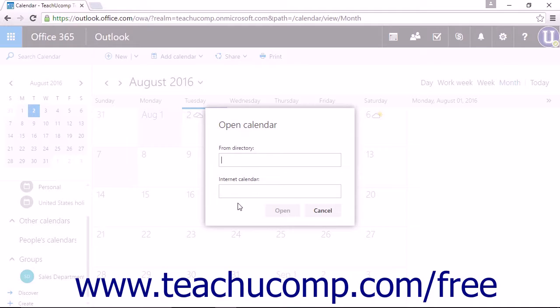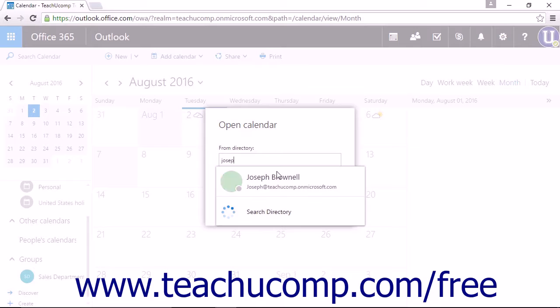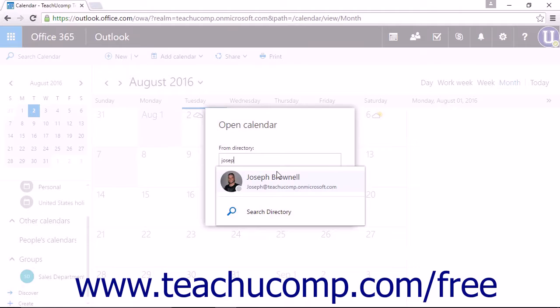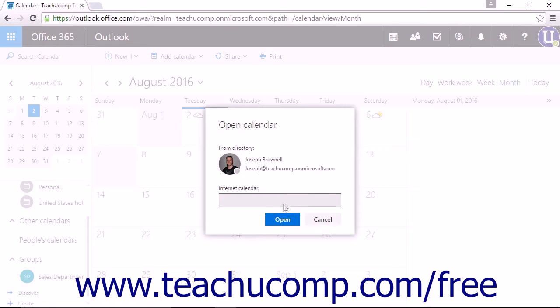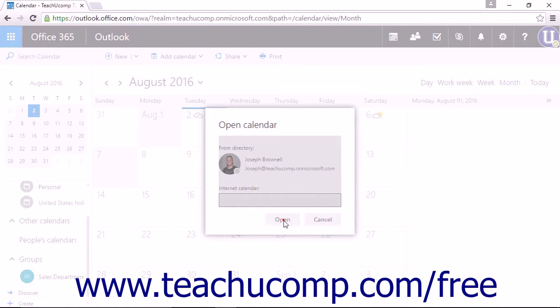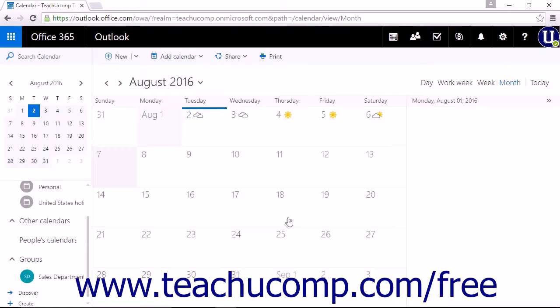If you are adding a calendar from someone within your company, you can type their name into the From Directory field. This acts like the To field in an email message. When the person who is sharing their calendar appears, click their name and then click Open to add their calendar to your calendar view.